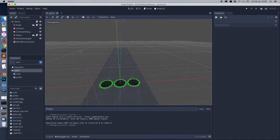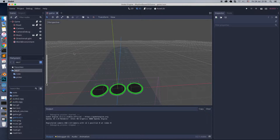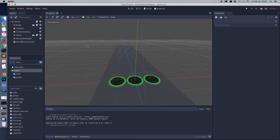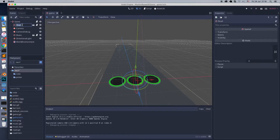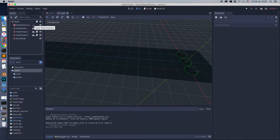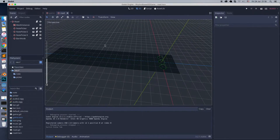Hello, guys. In this episode I will show you how to create a moving texture shader for the road.